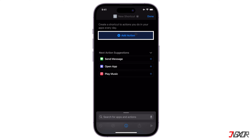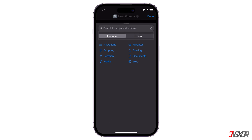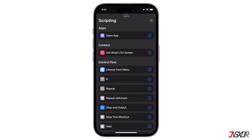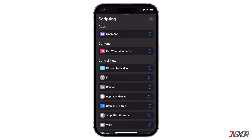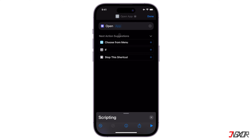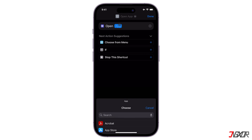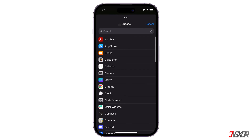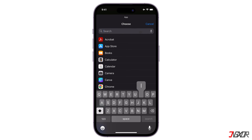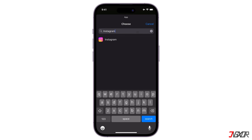To create an automation, tap the plus button, then Add Action. Under Categories, select Scripting and select Open App. Click App to choose the application you'd like to create your new icon for. In my case, I'll pick Instagram.